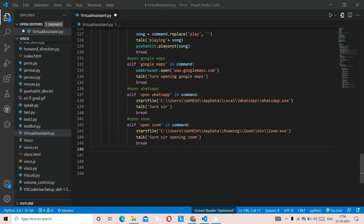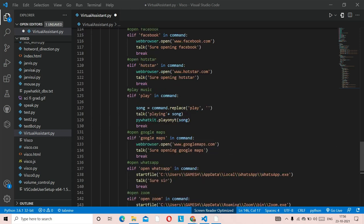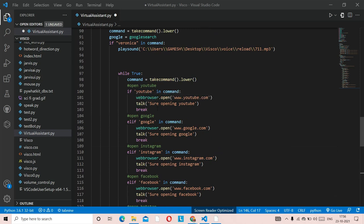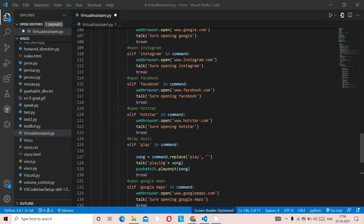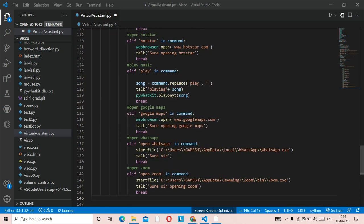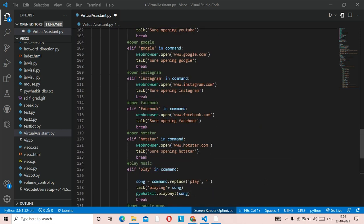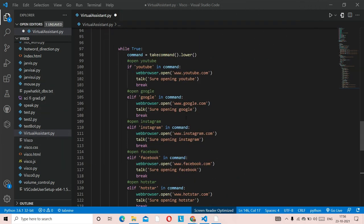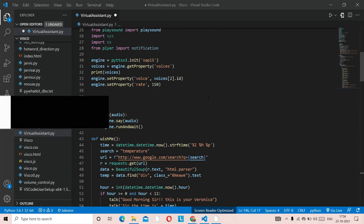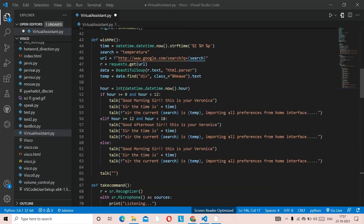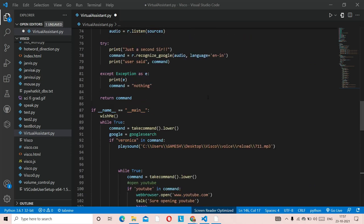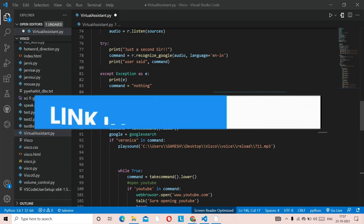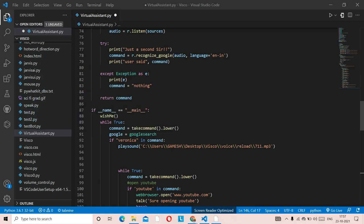Now I'm in my virtual assistant folder in Visual Studio Code. If you remember, the previous code we did covered YouTube, Google, Instagram, Facebook, Hotstar, playing music, Google Maps, WhatsApp, and Zoom. If you haven't checked that video, the link will be in the description. If you want the source code of this virtual assistant, I'll also leave that in the description — you can copy and paste it into your folder.